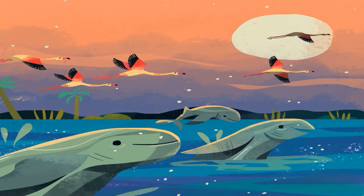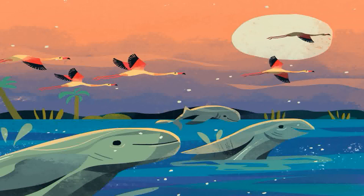Who loves splashing? The Irrawaddy dolphin loves splashing in Chilika Lake.